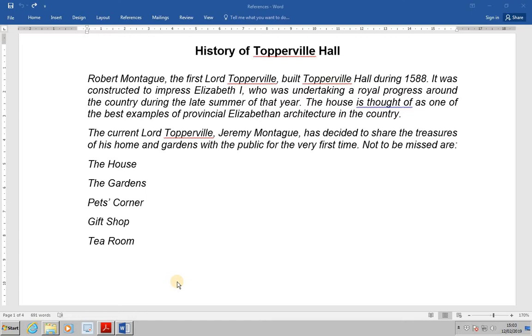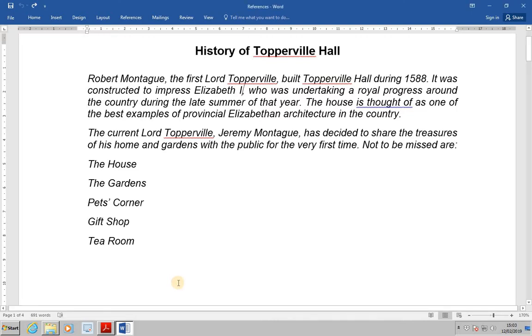We have been asked to open references, this is available on the screen now. This document already contains bookmarks, captions and numbered items. What we are going to do is create various types of reference. So let's have a quick look through it, here is the first page.